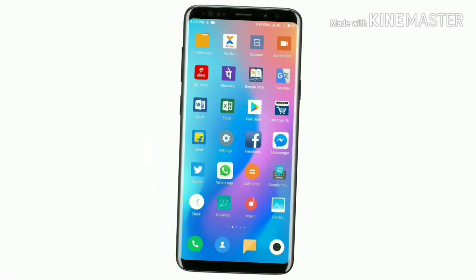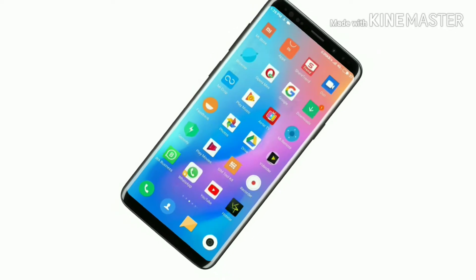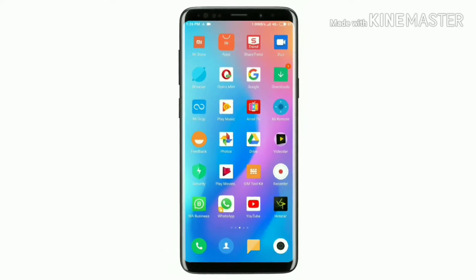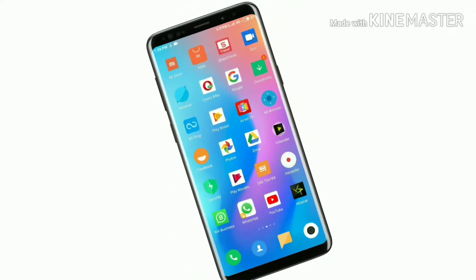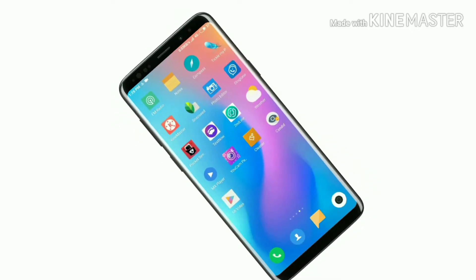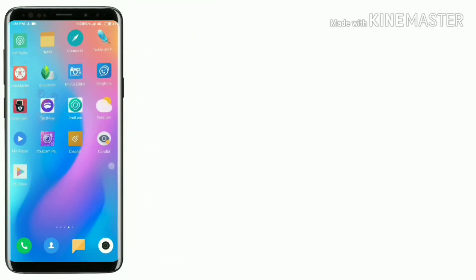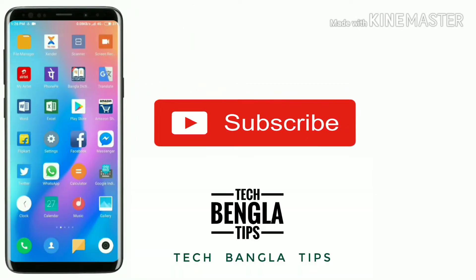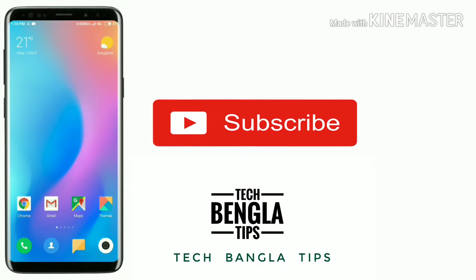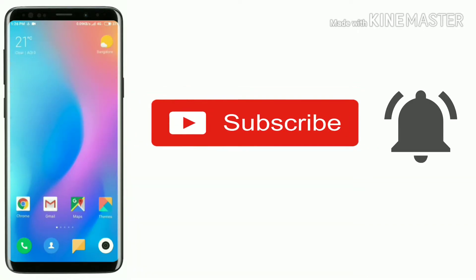Hello friends, welcome to this video. Today we will learn about face unlock on Xiaomi devices.